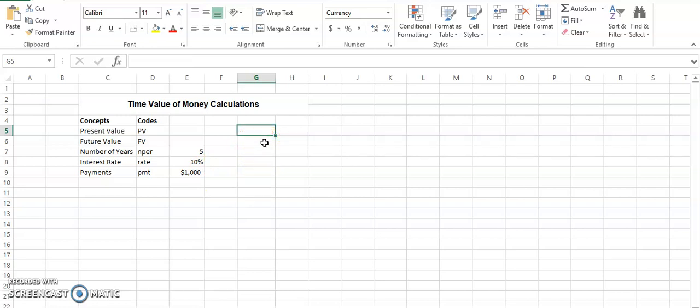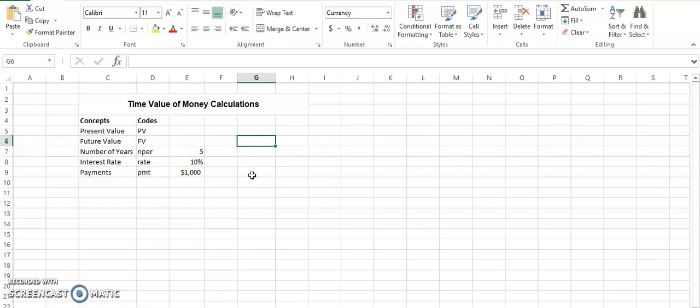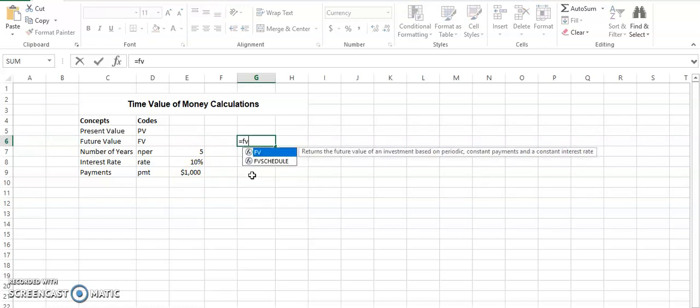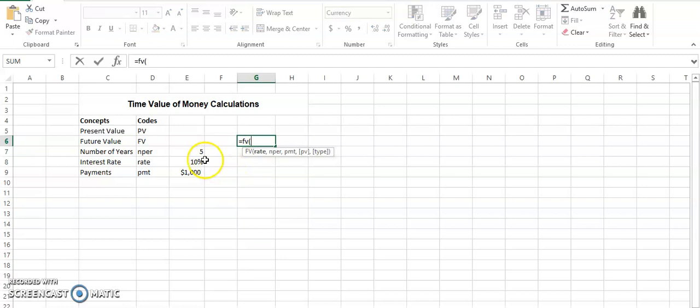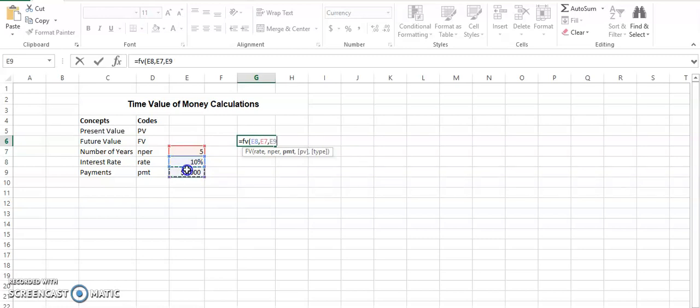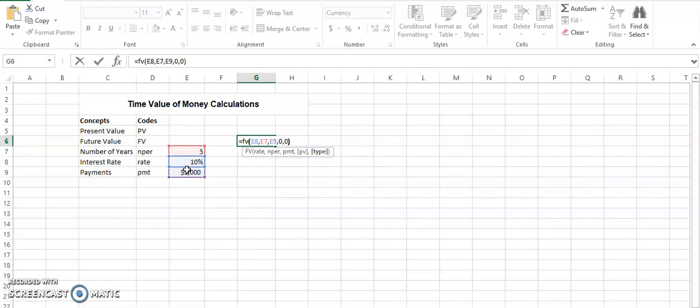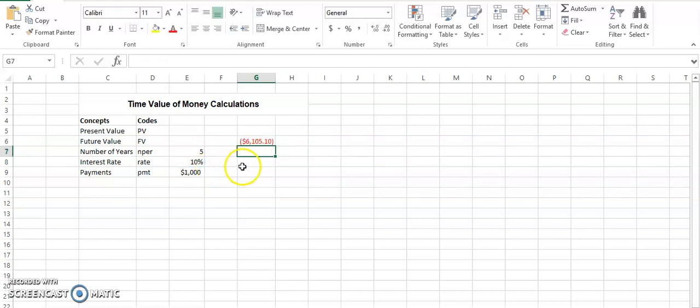But let's suppose if we are saving $1,000 each for the next five years, then how much future value are we going to get? So similarly, FV, rate is 10%, the number of time periods are 5, the payments are $1,000, no present value, and again ending ordinary annuity. So we click that, we get $6,105.